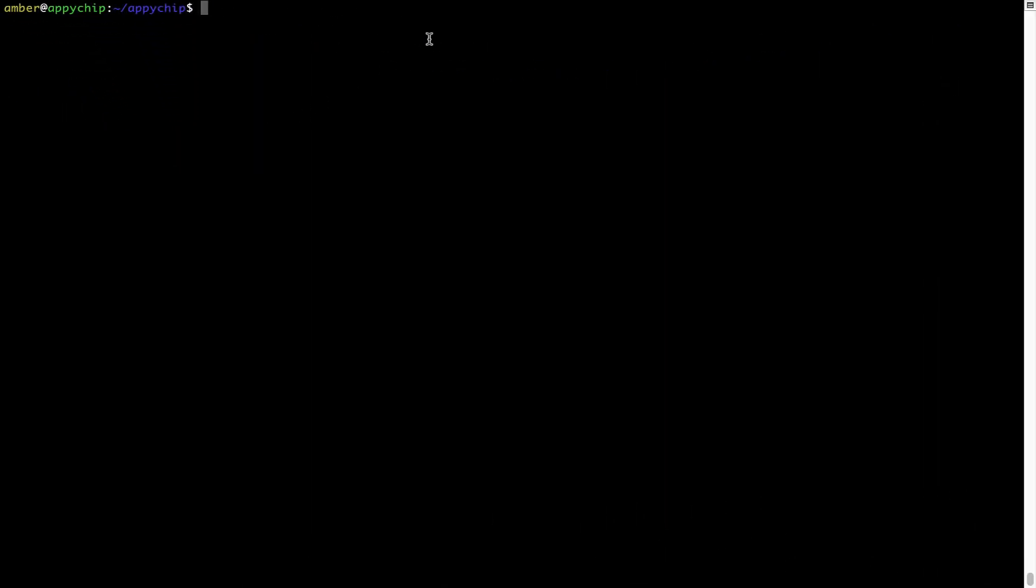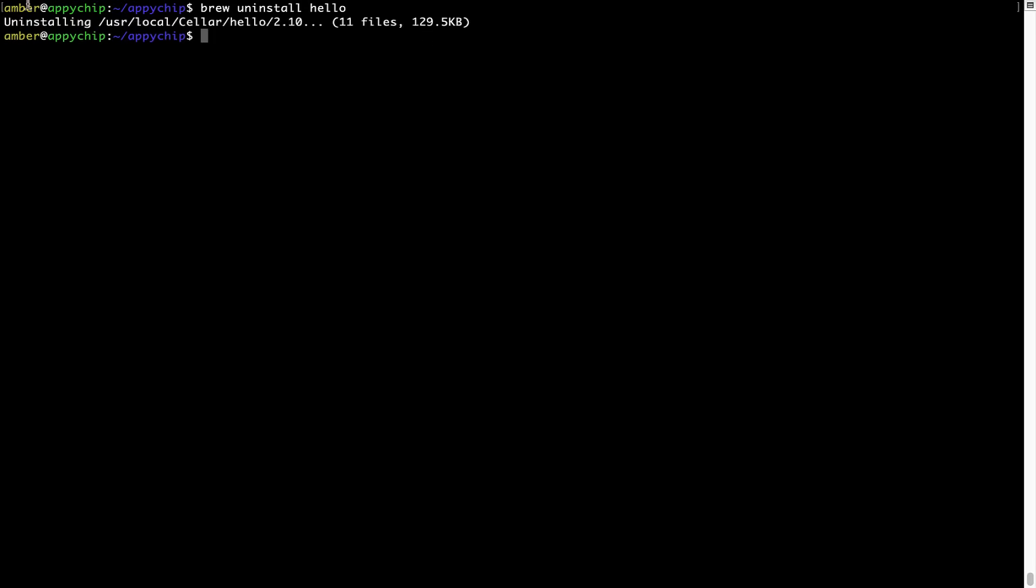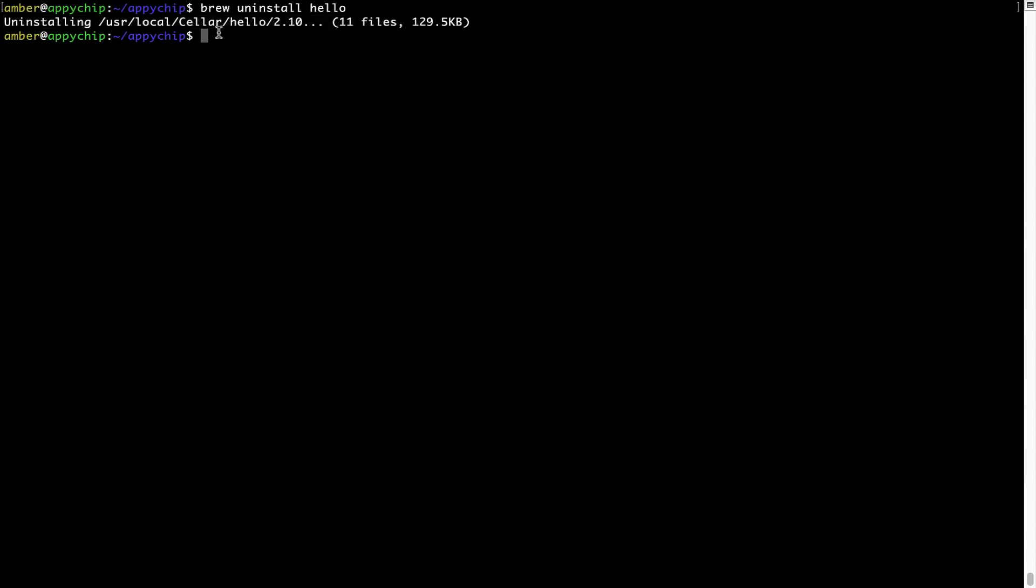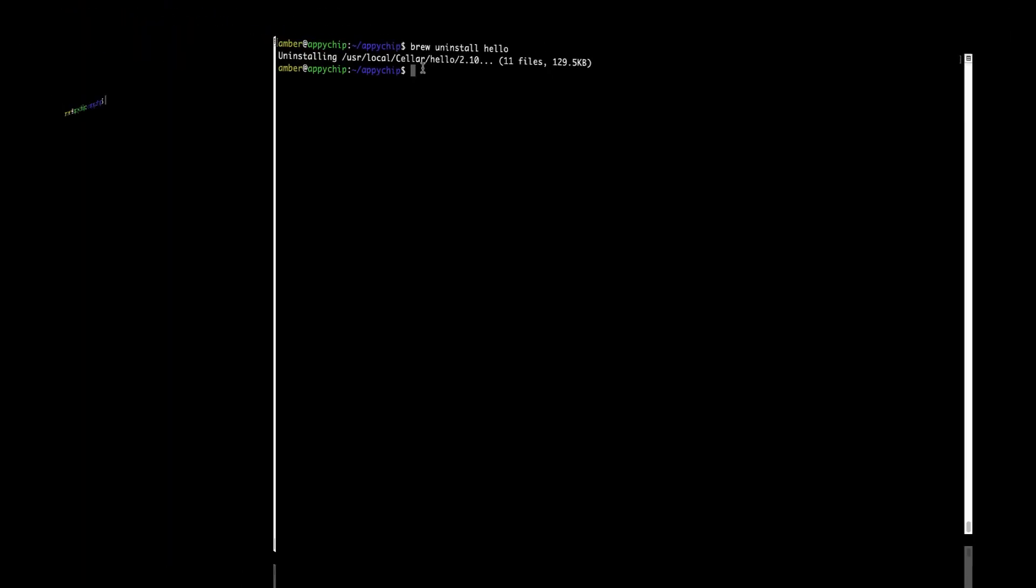And if you want to uninstall any app installed using brew, simply run brew space uninstall space the name of the program. In this case, I will try to uninstall the program Hello, which is already installed on my system. As you can see, within a few seconds, it says the program is successfully uninstalled.